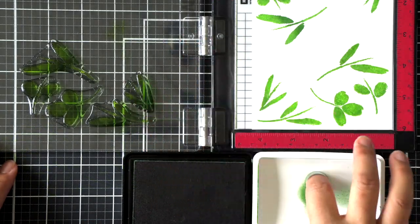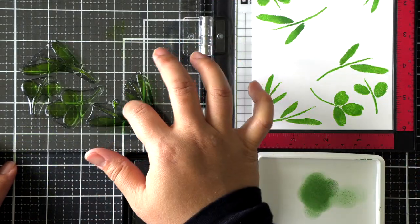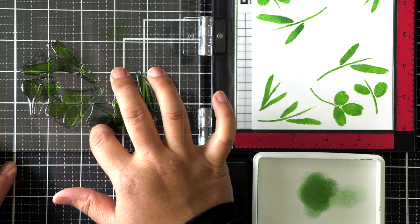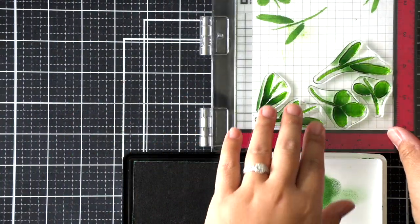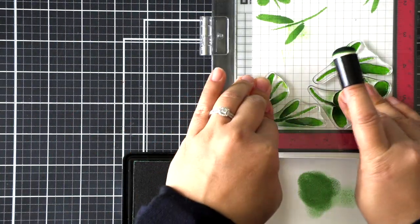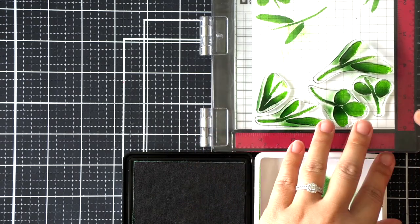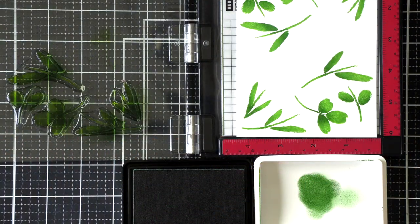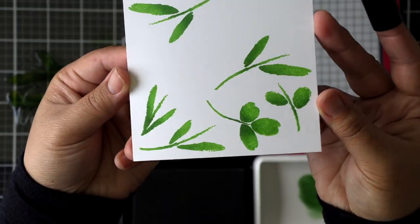You can see how that extra shading gives these stamps a little bit more oomph. So now that we have all of our foliage done, I'm going to go ahead and start on the flowers.